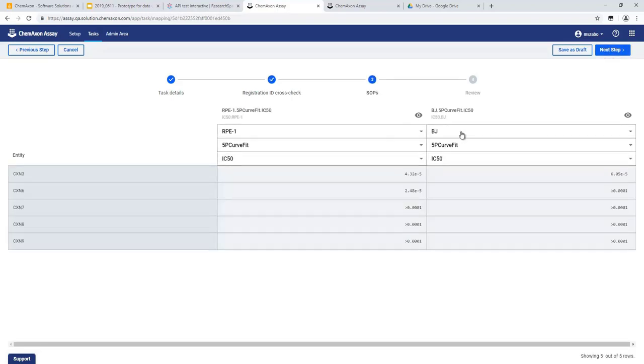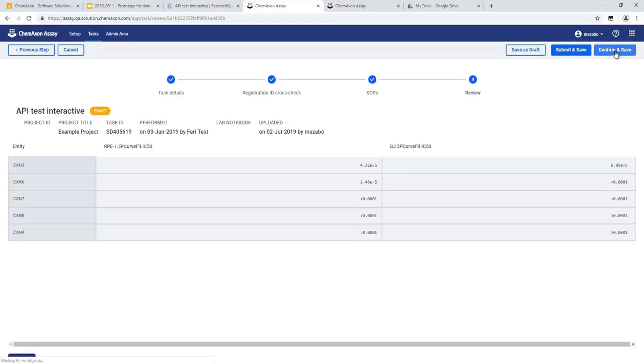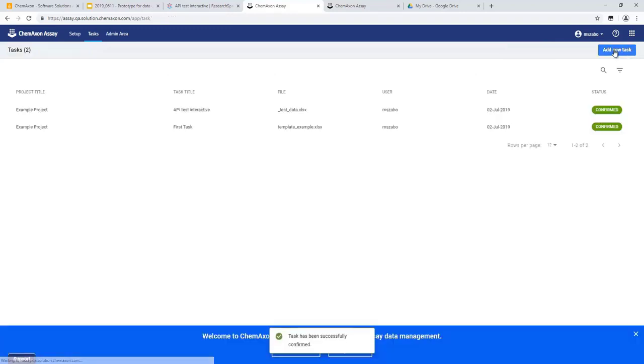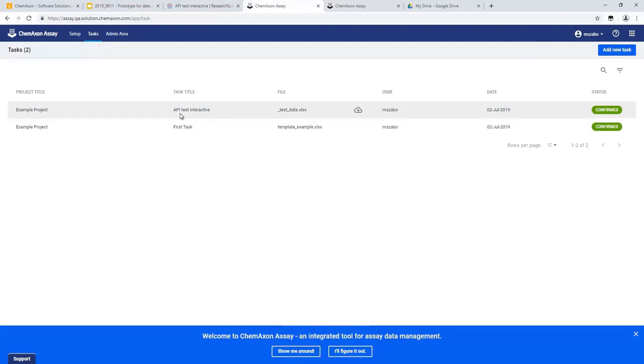Overall, thanks to the high level integrability of both ChemAxon assay and RSpace ELN, we have demonstrated proof of concept for direct assay data upload from the ELN to the Assay Data Management tool.